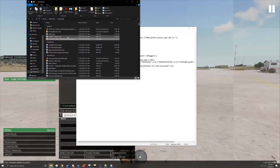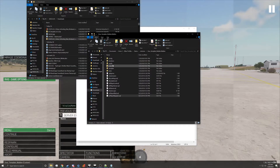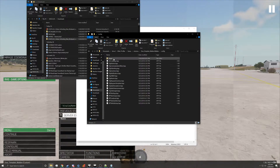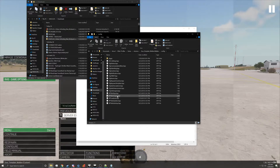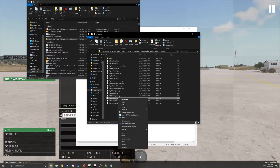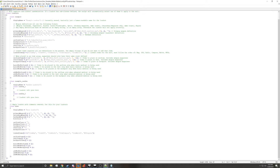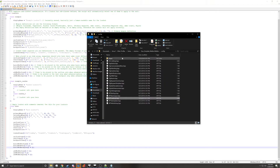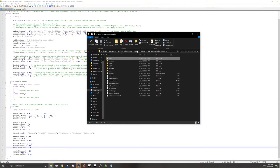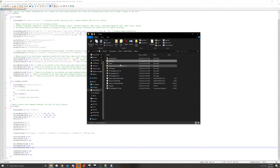Where do you put the loadouts? Config, xptloadouts.hpp — config, XPT loadouts. All right.